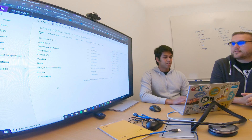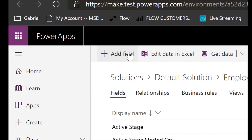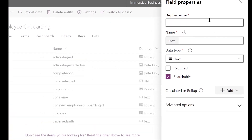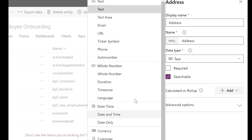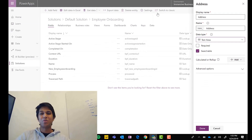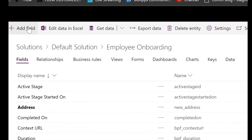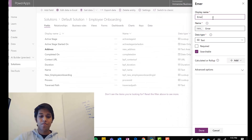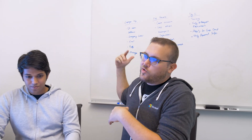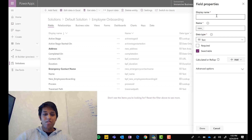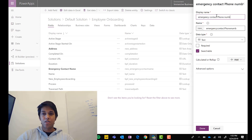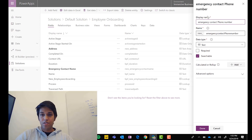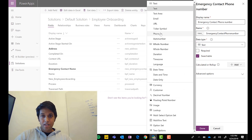Now add all the fields that will store information entered in the business process. Hit 'Add field' to get a flyout. Add an 'Address' field of type Text Area since it's usually multiple lines. Then add an 'Emergency Contact' field. Next, add 'Contact Phone Number' and set the type to Phone — there's a really rich range of content types available.